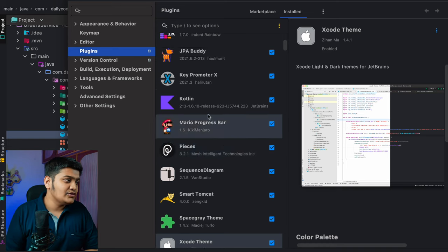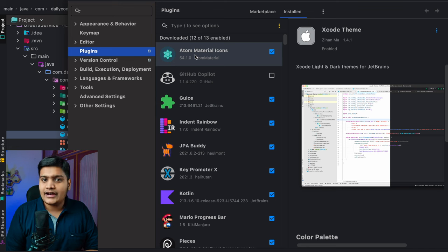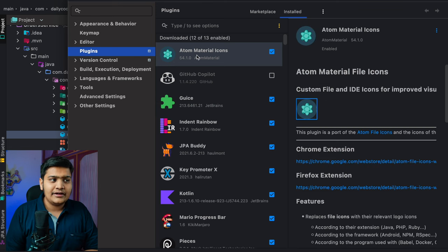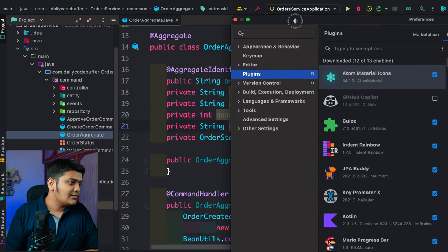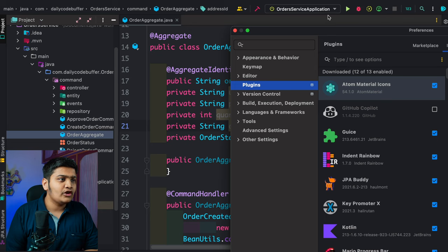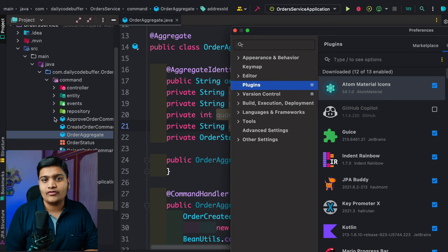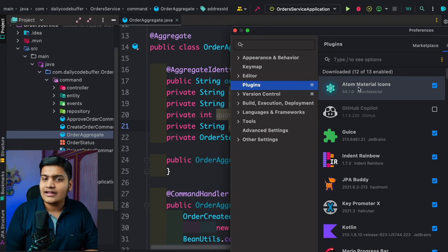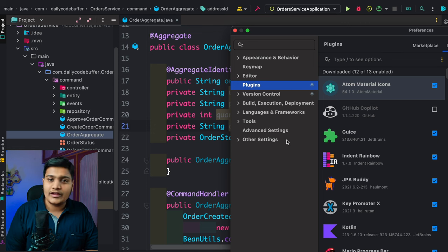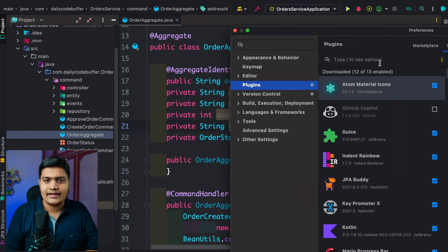Alongside the Xcode theme, I use Atom Material icons. If you go to this plugin, you can see all the icons for folder structures and everything — these all come from this extension. It gives a nice, colorful pop to the IntelliJ IDEA interface. I like this quite a lot, so I'm using this particular icon theme.